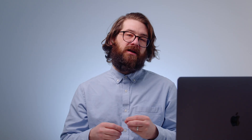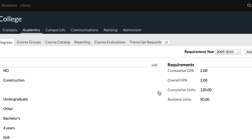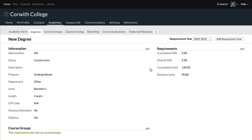Residential units is the number of credits or hours a student must be granted by the institution in order to graduate — typically less than the overall credits. For example, if the total units needed to graduate are 120, but 90 must be completed at the institution, you'd set cumulative units to 120 and resident units to 90. Once those are all filled out, you can save — and that's the easy part done.